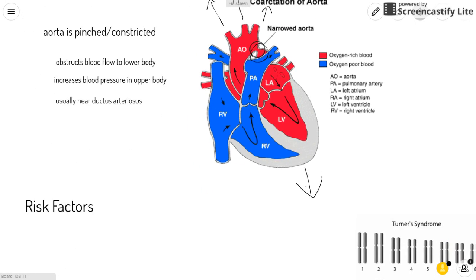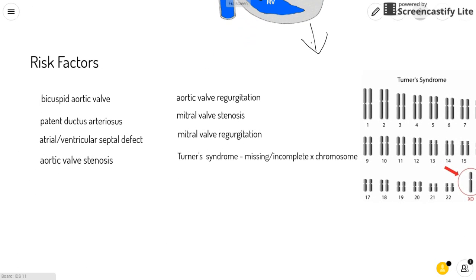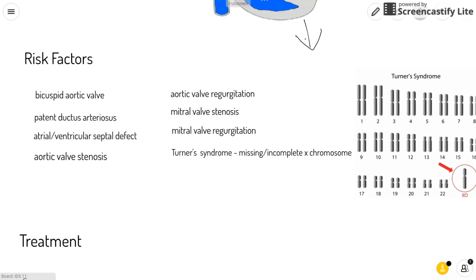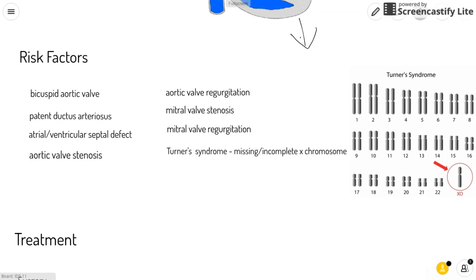There are some risk factors for this defect. If your baby has a bicuspid aortic valve — an aortic valve that has two cusps instead of the normal three — or a patent ductus arteriosus, or an atrial or ventricular septal defect, or aortic valve stenosis when the aortic valve is narrowed, or aortic valve regurgitation when blood can leak through the aortic valve, or mitral valve stenosis when the mitral valve is narrowed.